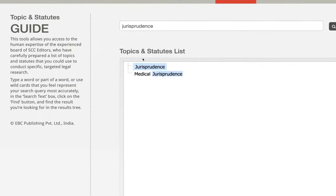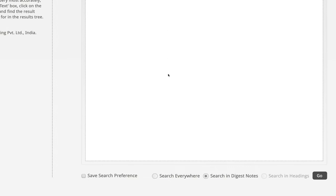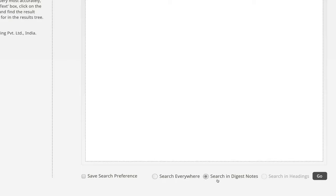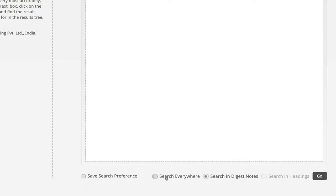Once we select any topic from the list, we are given two options: search in digest notes, and search everywhere. Search in digest notes, as the name suggests, will only search for that particular topic in the digest head notes. However, if you want to do extensive research and want to see all primary laws, secondary and other information, reports and all, I would suggest clicking on search everywhere.